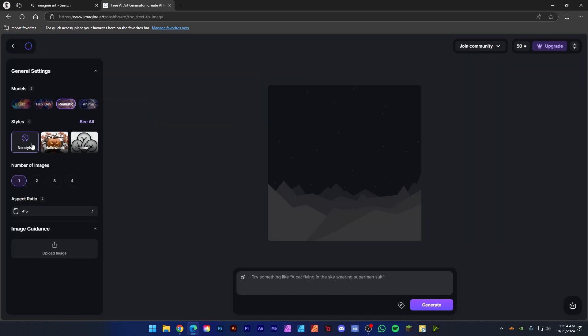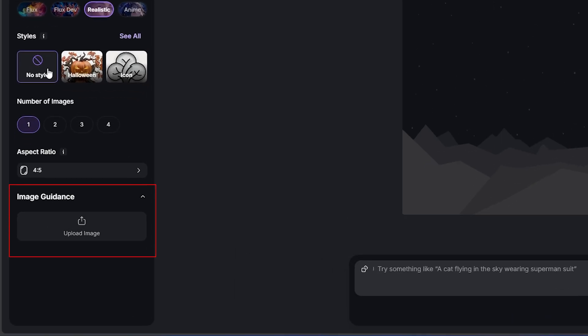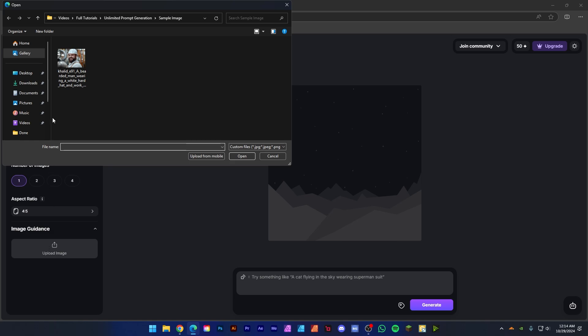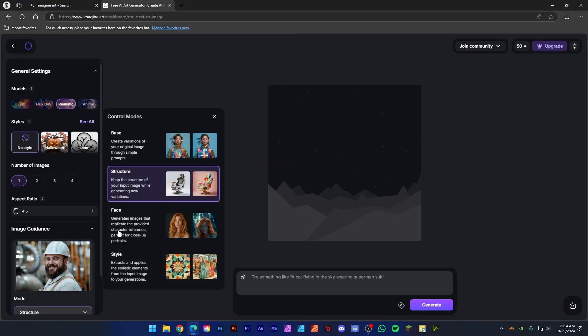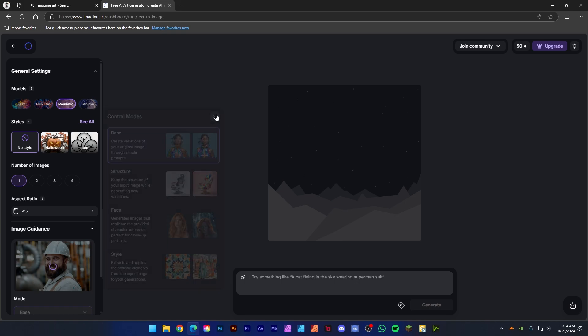Now upload your image in this guidance section. Let's choose the image and wait for the upload and analyze. Also select the base model. After analyzing this image, it will give you a detailed prompt according to your image.